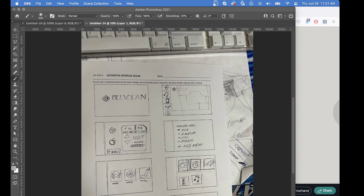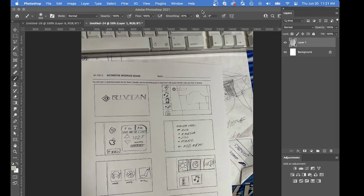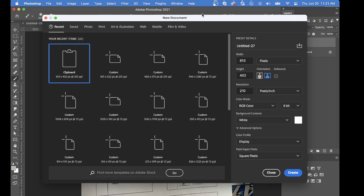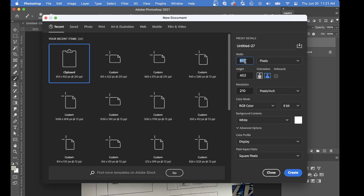Jump over here. New screen, and my width is 900, and my height is 585.